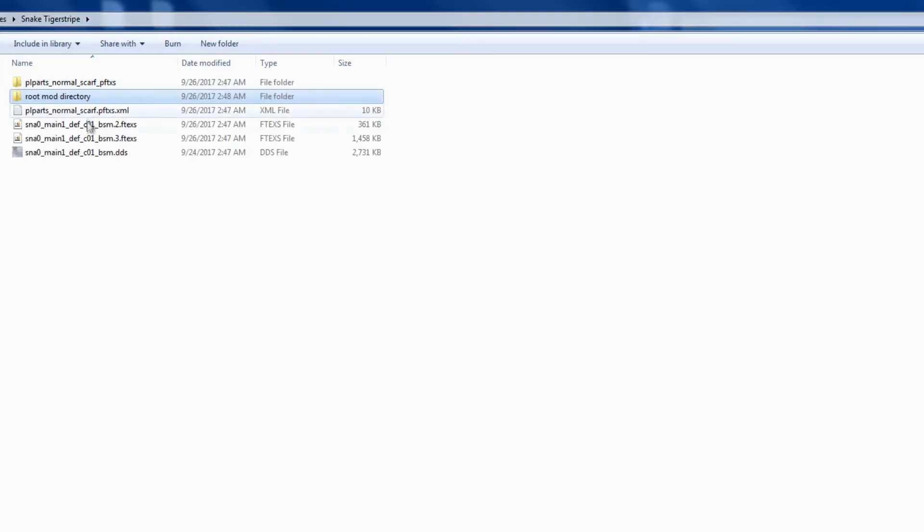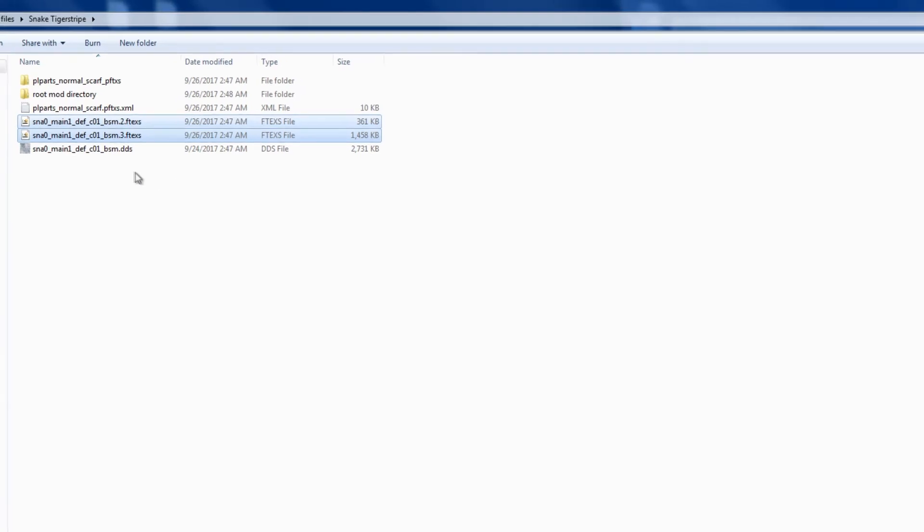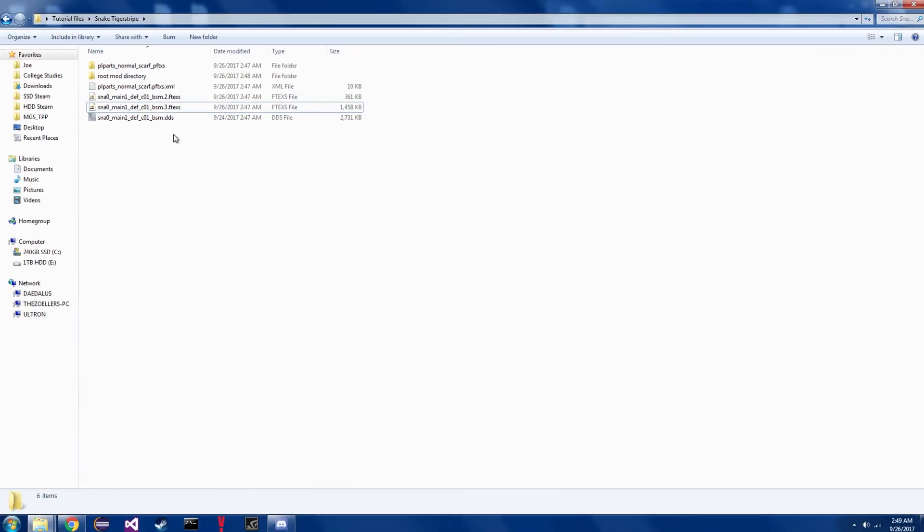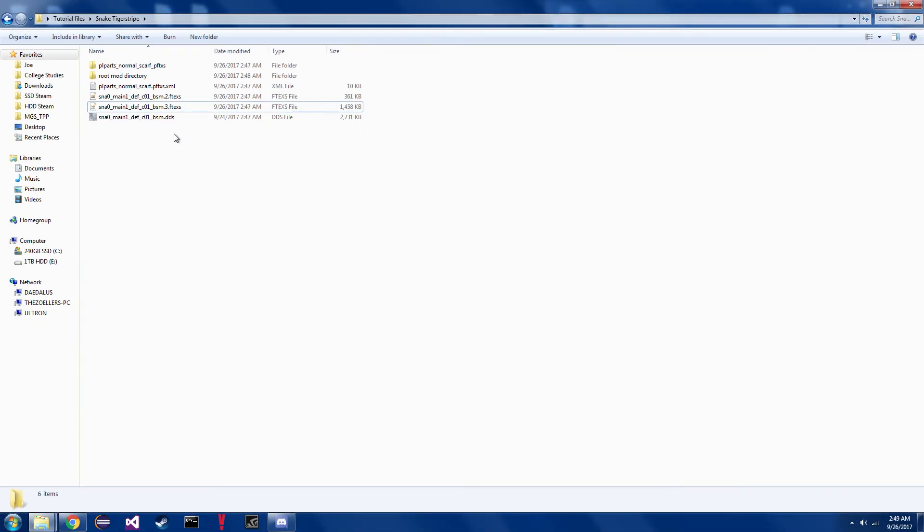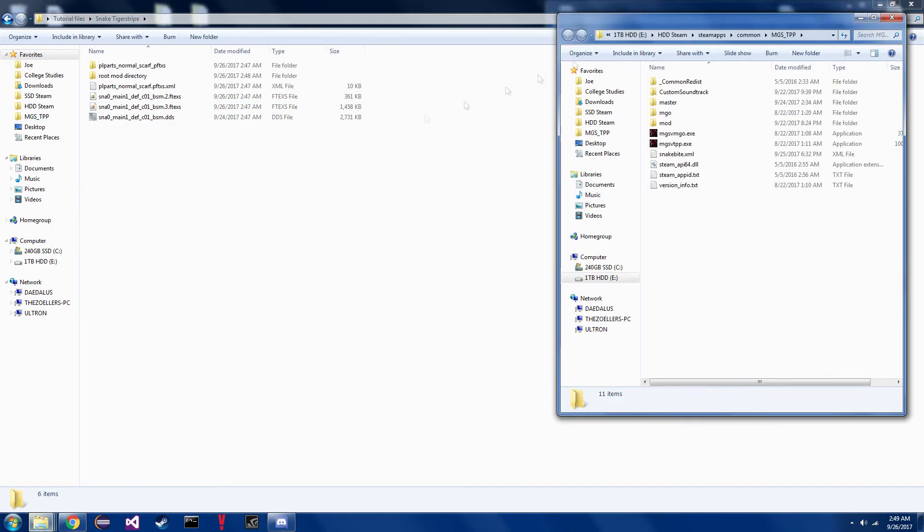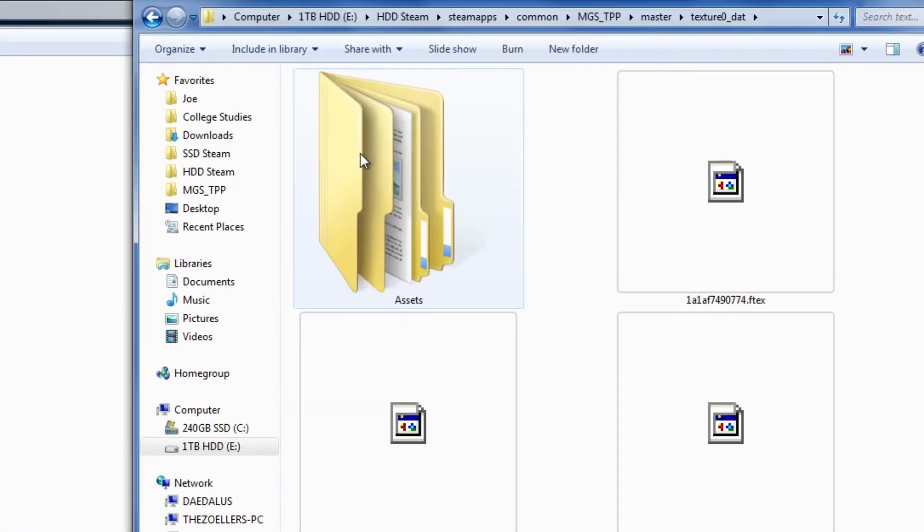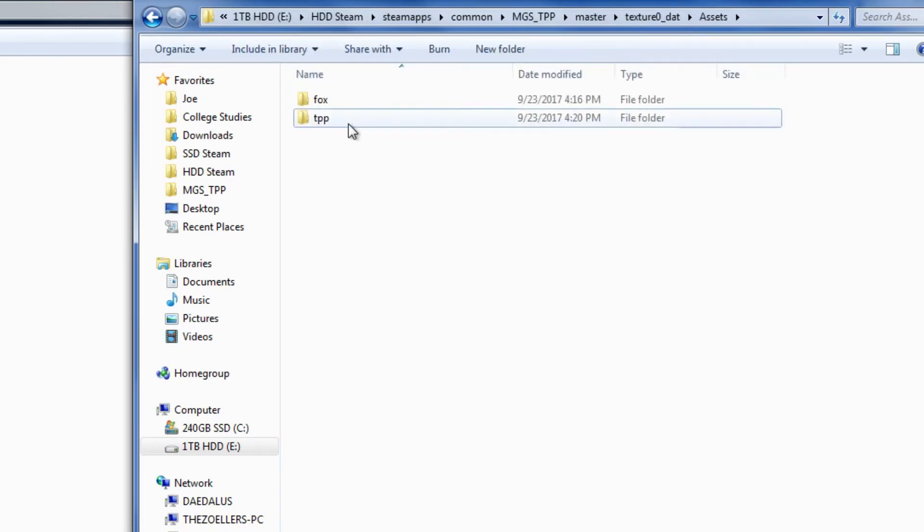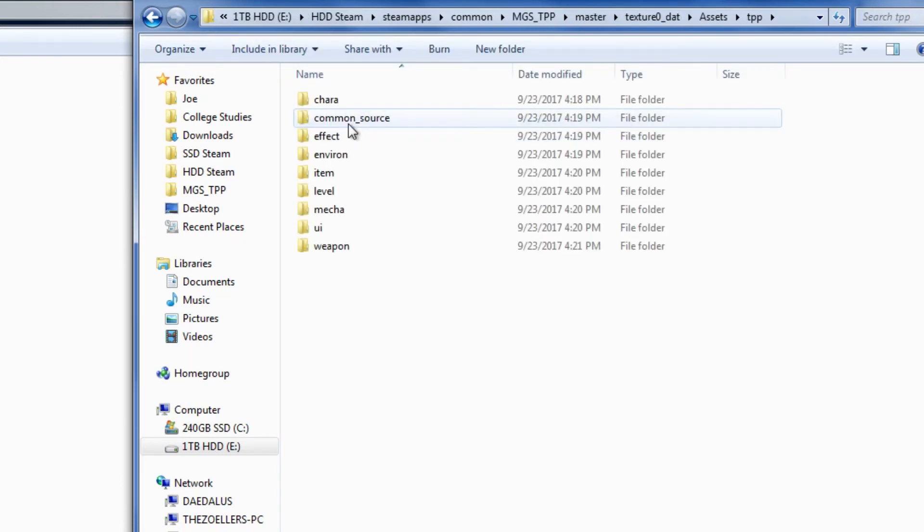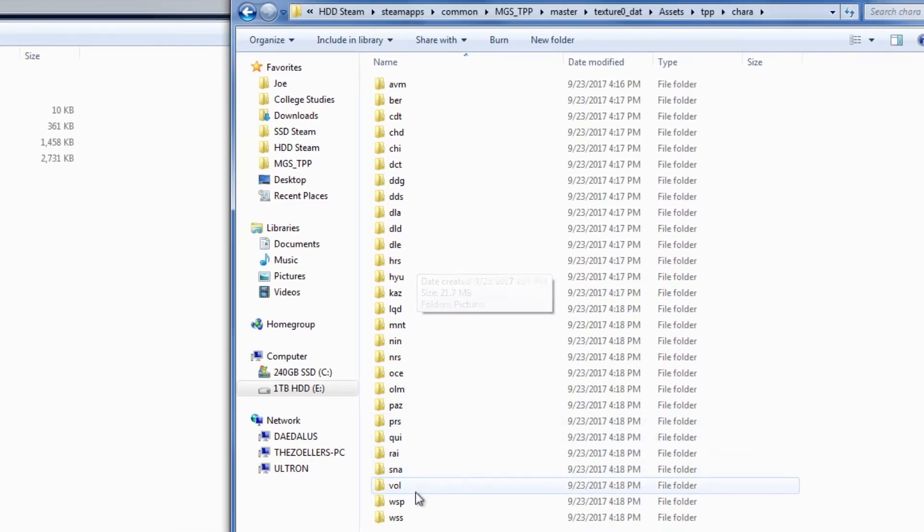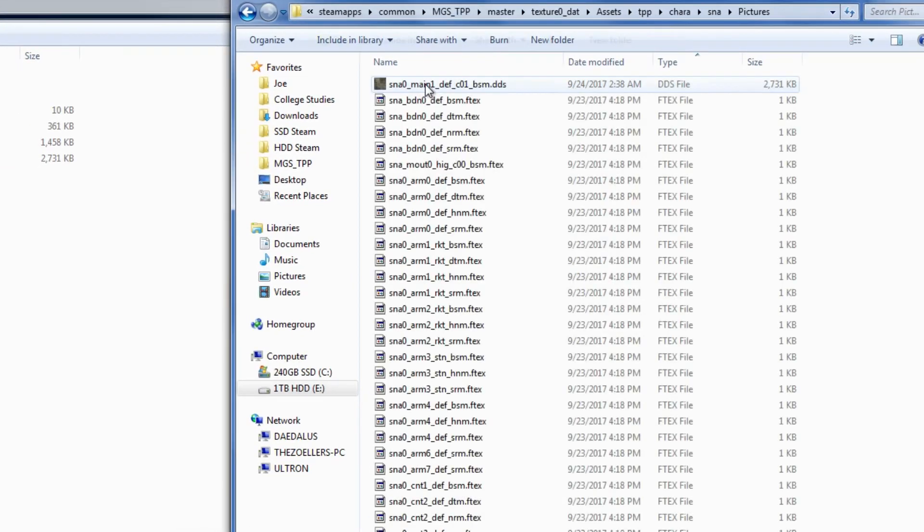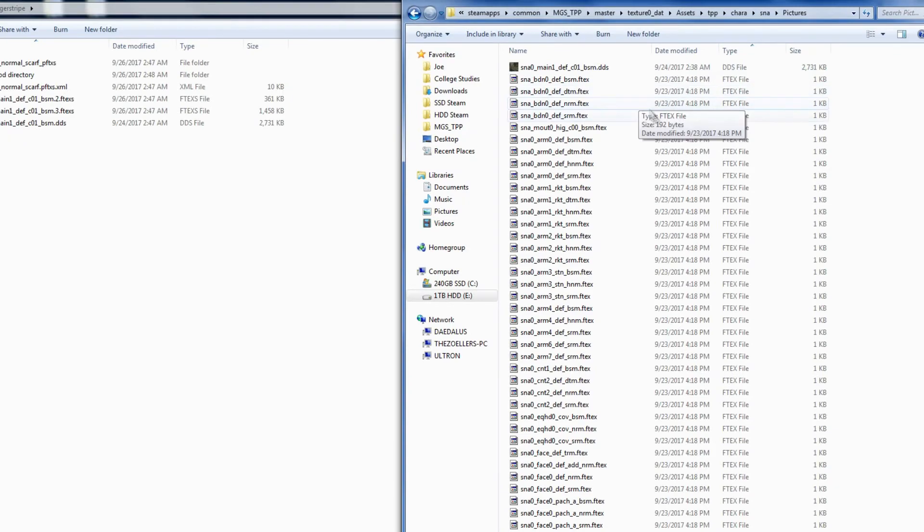The PFTXS is good to go, but we still need to add the .2.ftxs and the .3.ftxs into the snakebite file. Like with the PFTXS, the remaining textures need to be put in a folder structure that reflects the texture archives. The PFTXS folder structure will be the same as the texture archives, so when we go into texture 0, you'll recall from the PFTXS file that I opened assets, tpp, kara, and then pictures to find the vanilla textures.